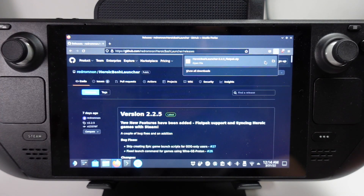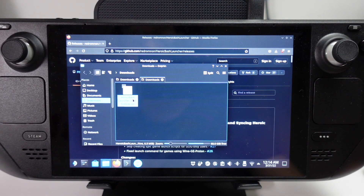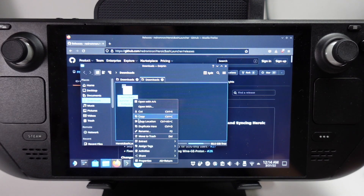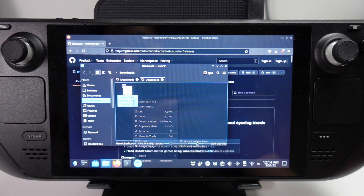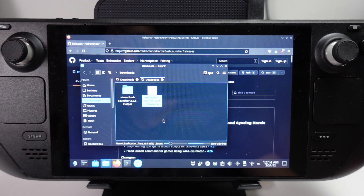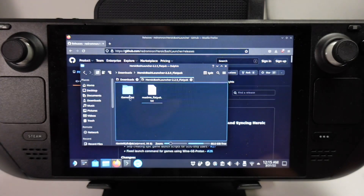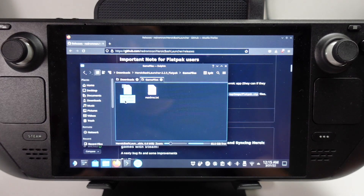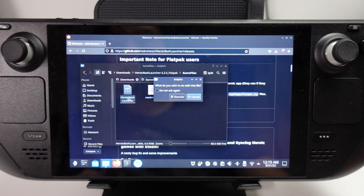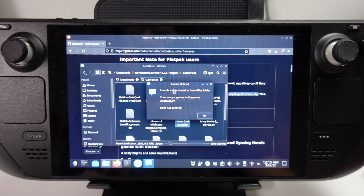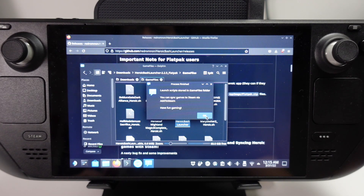Once the download is complete, we're going to open up the folder, right-click, and extract here. We've got this folder with the Flatpak version. Then we're going to go to the game files, click on this, and click the Execute button. Launch scripts have now been generated based on the games we've downloaded in Heroic. I'll press OK here.